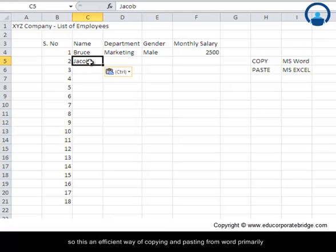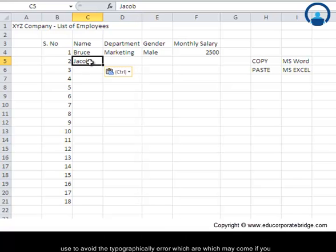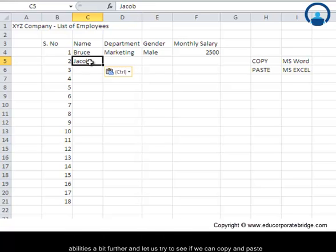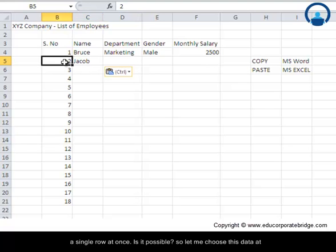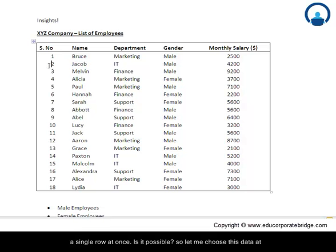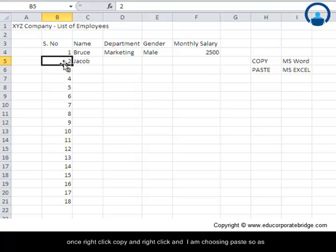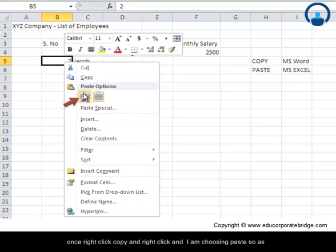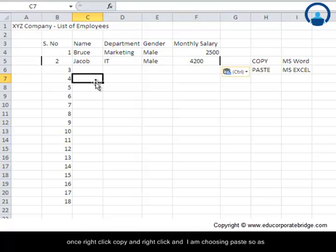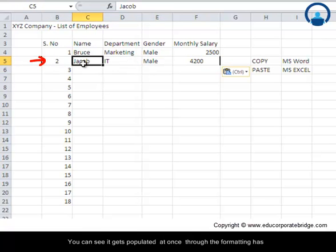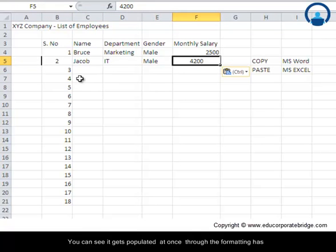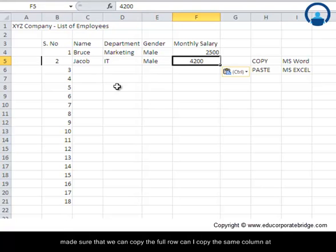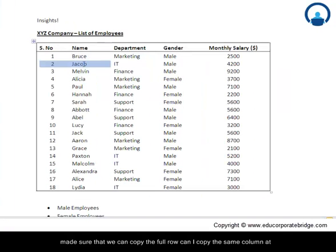So this is an efficient way of copying and pasting from Word, primarily used to avoid typographical errors which may come if you are dealing with large sets of data. Now let us fine-tune our copy-pasting abilities a bit further and let us try to see if we can copy and paste a single row at once. Is it possible? So let me choose this data at once, right-click, copy, and I would right-click and choose paste. So as you can see, it gets populated at once. Though the formatting has kind of changed, the data has come.